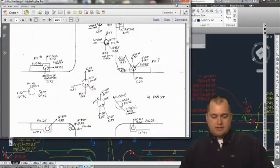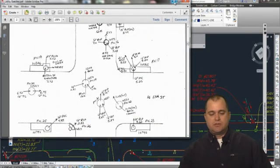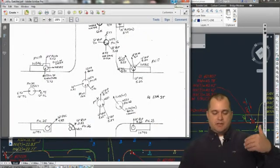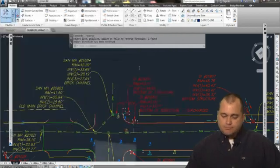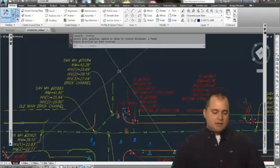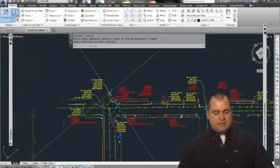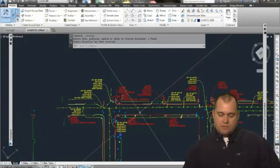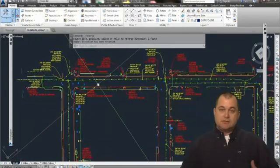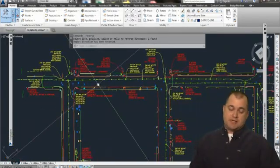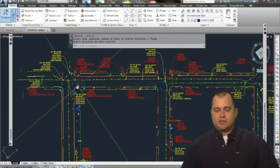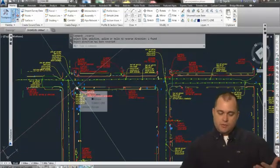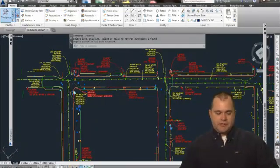So again, there's lots of things you can do, but the key is to have a good sketch. Now once you have that good sketch, the next process is to basically import all the data when you do your field-to-finish.